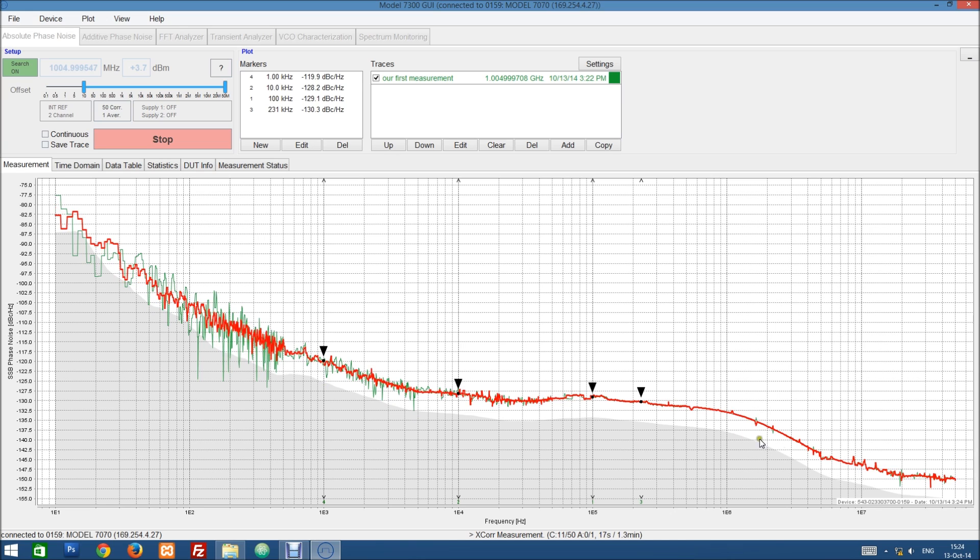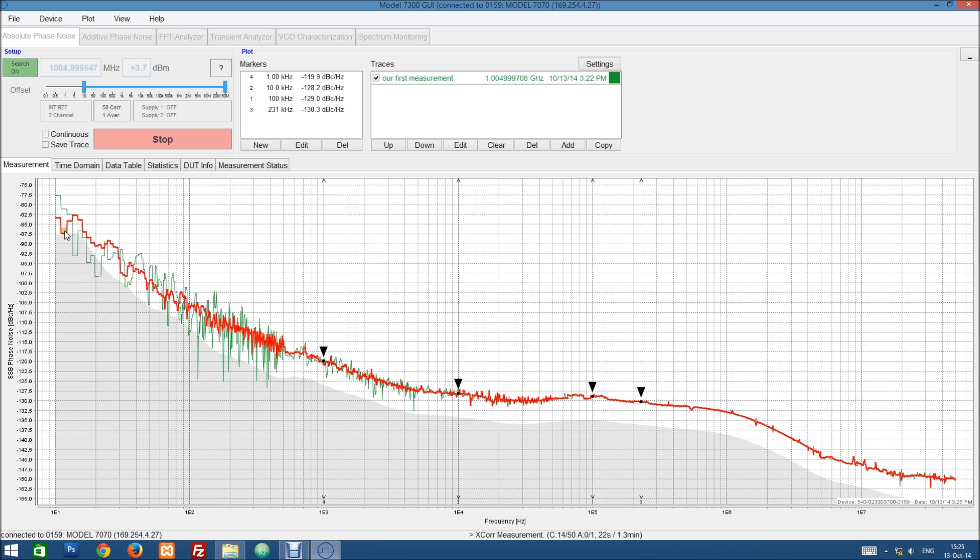And you can see the measurement noise floor here. This gray curve here. It will indicate where the measurement noise floor is.